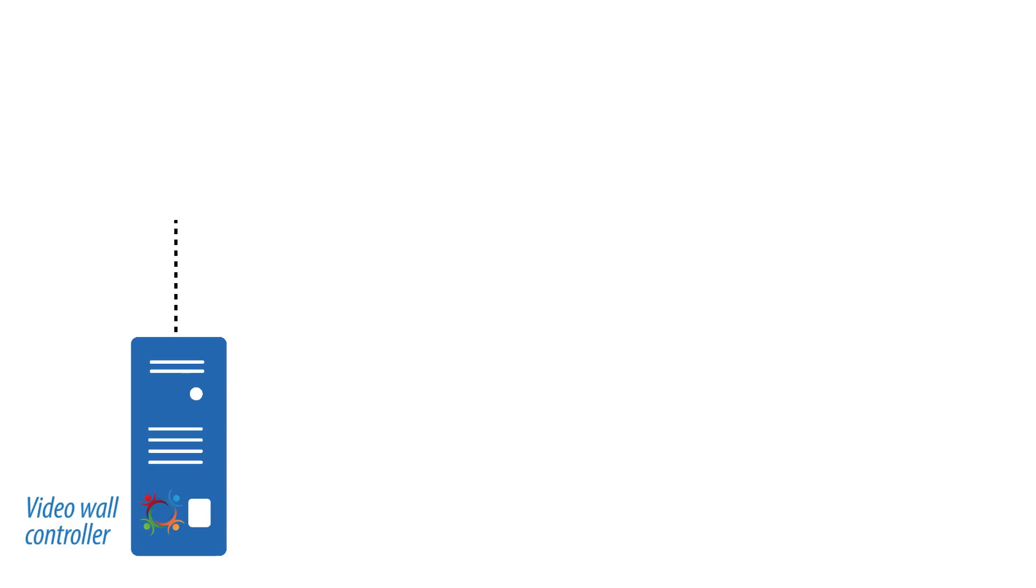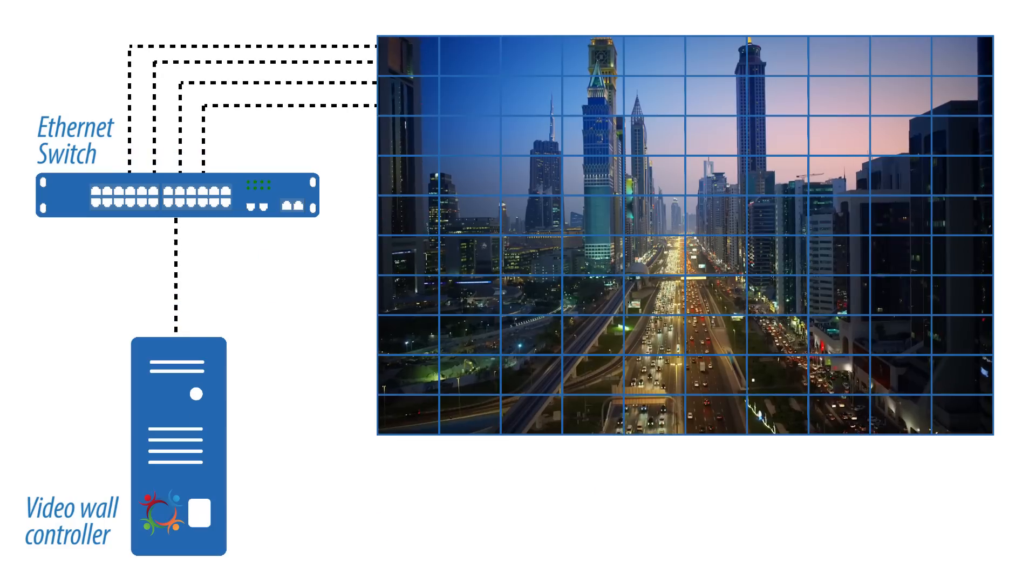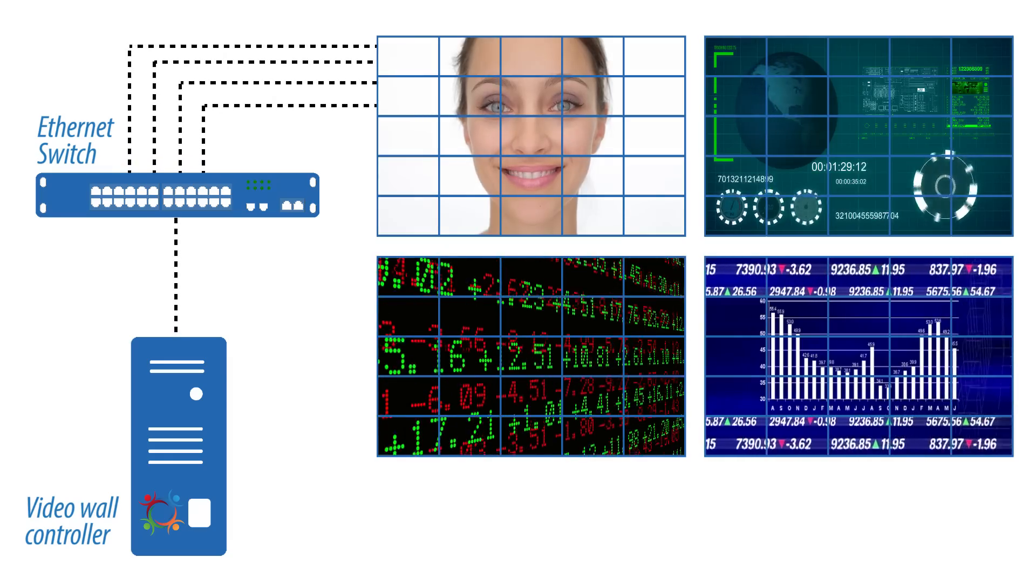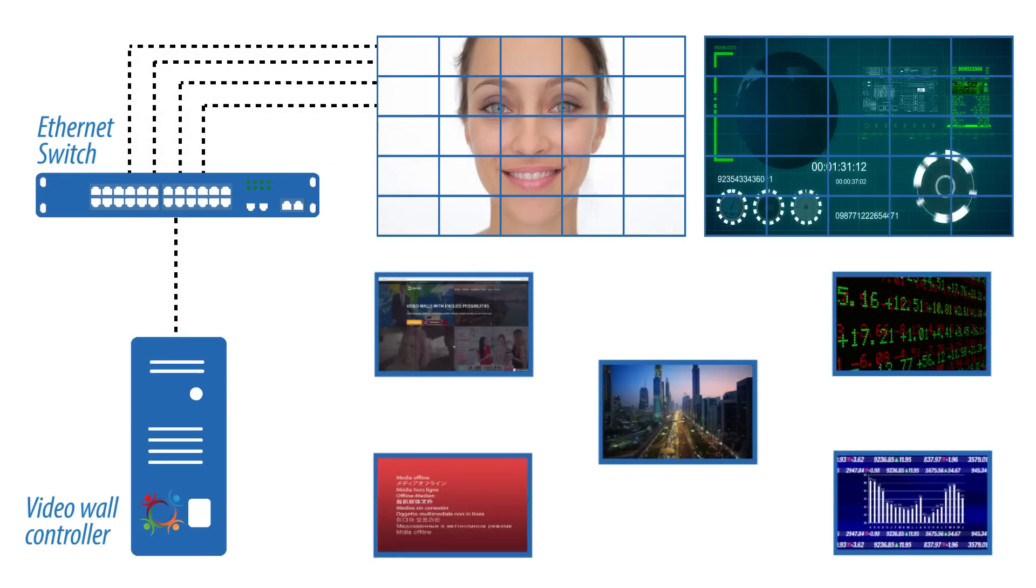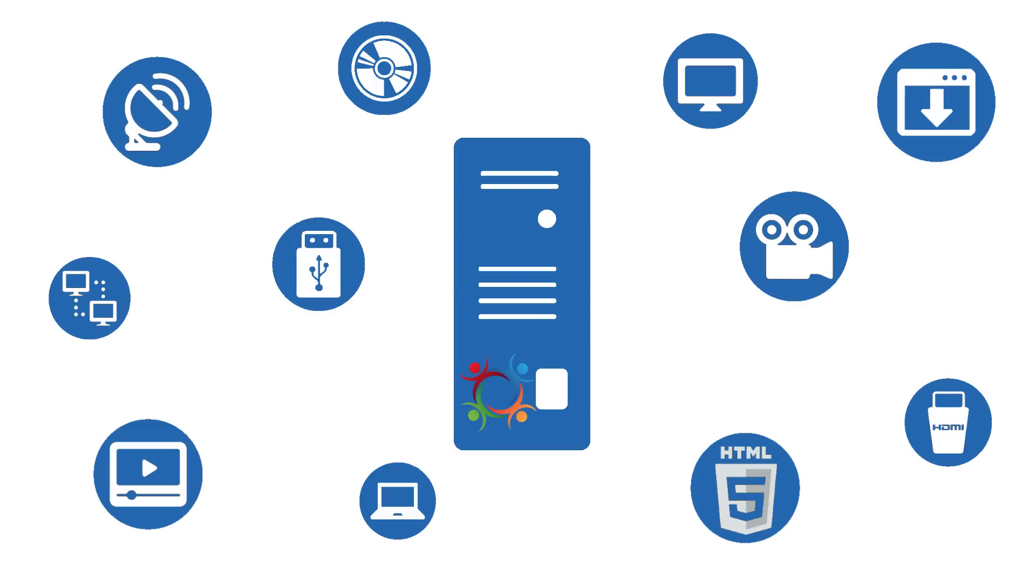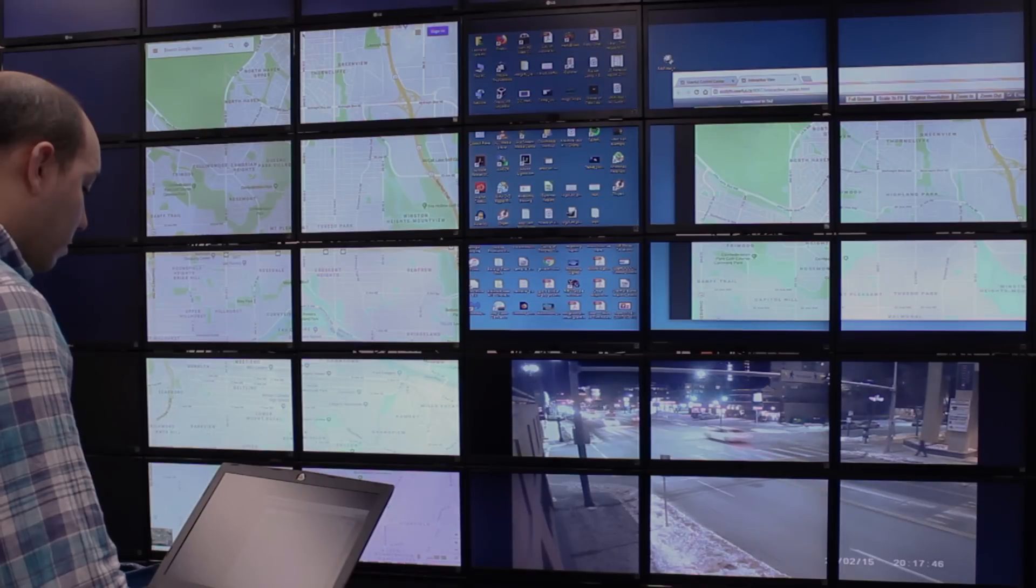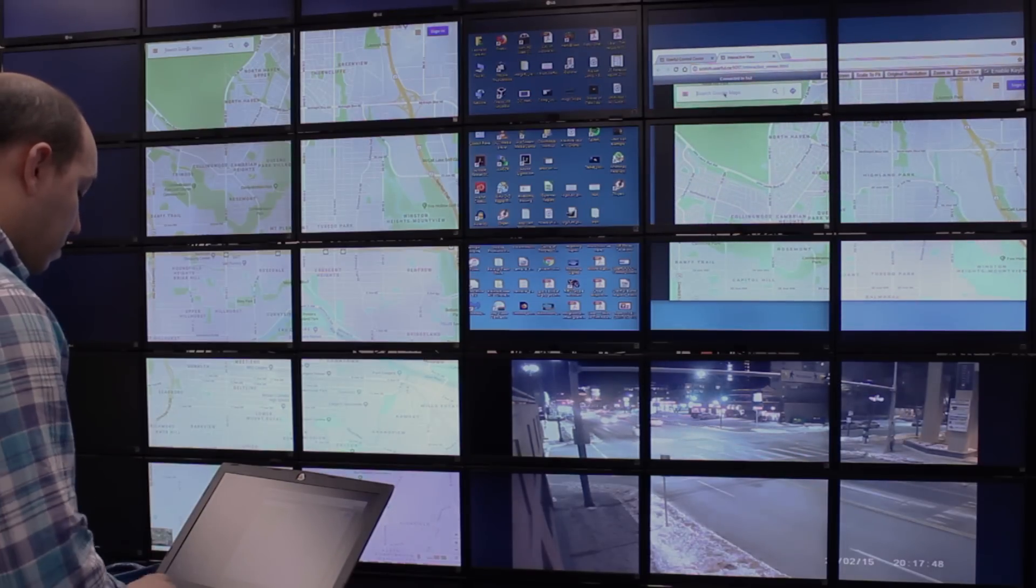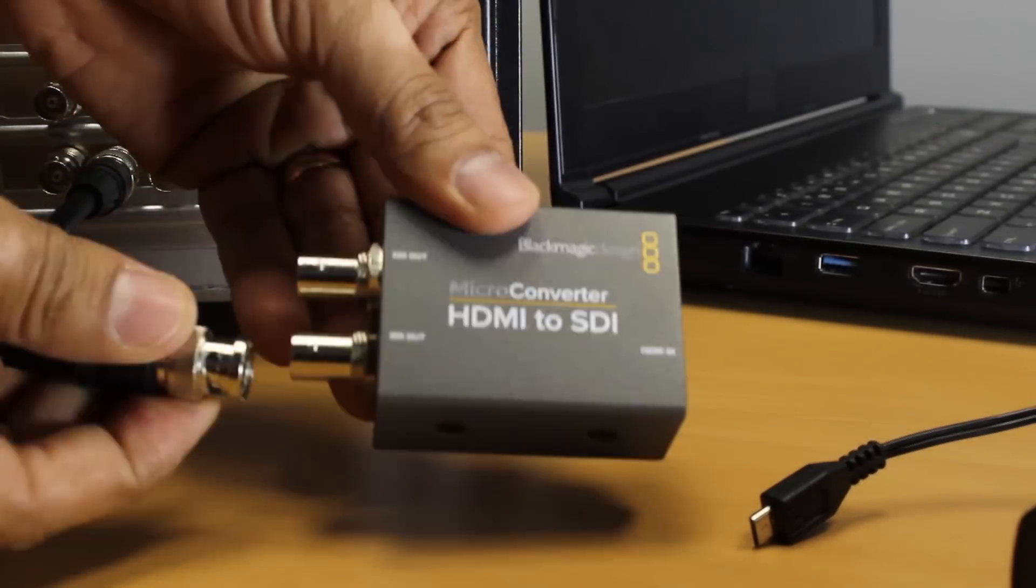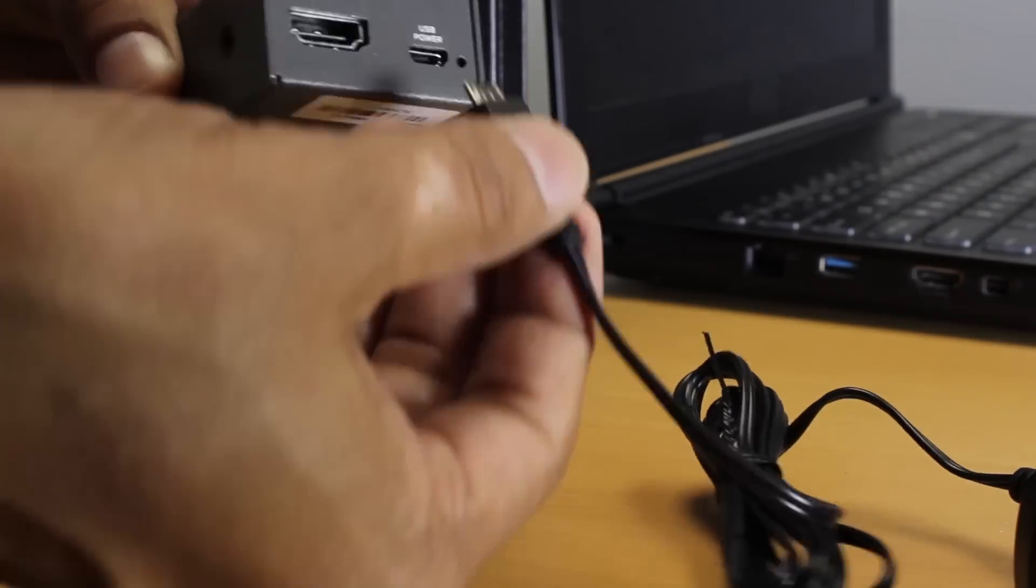Userful video walls can display just about any content source, and of course can display multiple content sources simultaneously. Content can come from the hard drive, the network, the cloud. You can display multiple independent browser windows, or you can stream a desktop onto the video wall over the network. Userful also supports HDMI and SDI capture cards for real-time content capture.